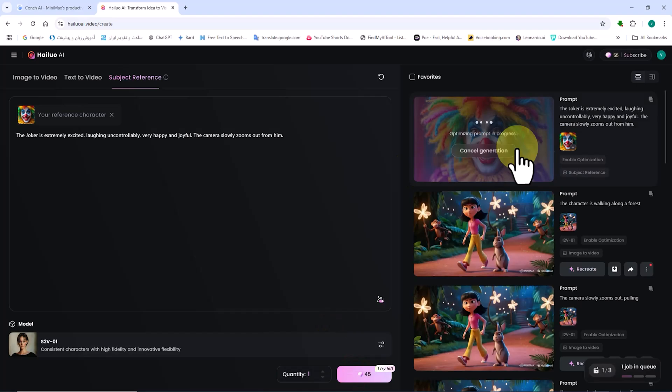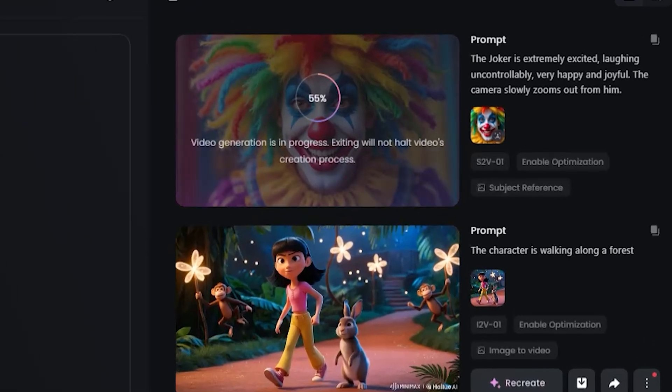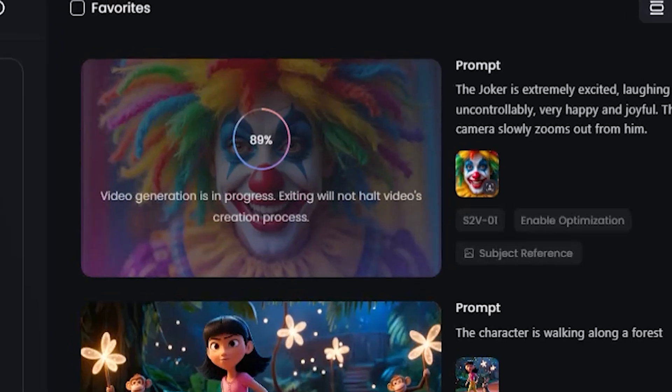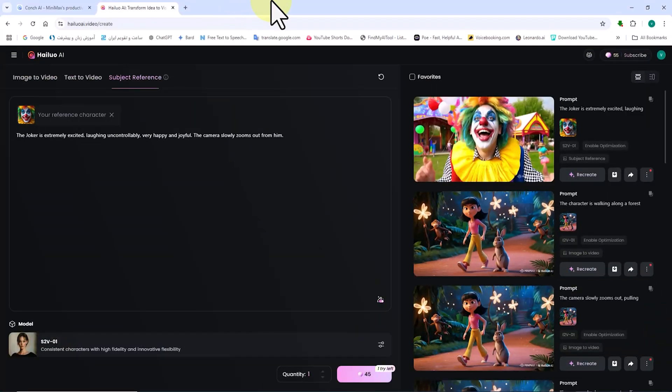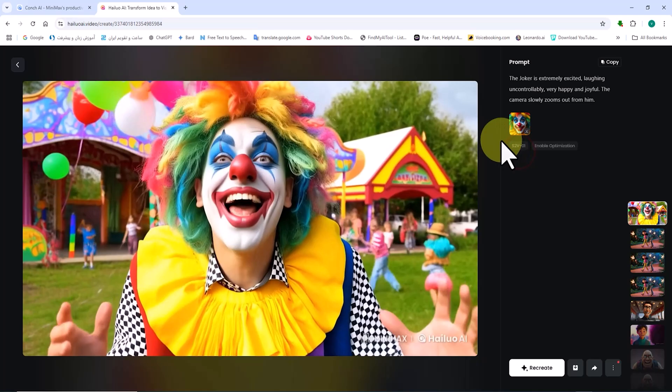This generation deducts 45 tokens from my balance. My request is placed in the queue. After a short while, the new scene is created based on the prompt and the uploaded image by HiLuo AI.